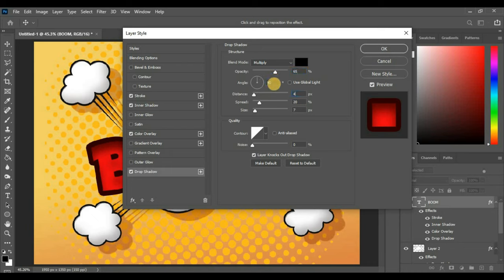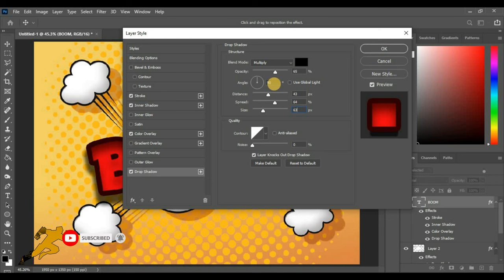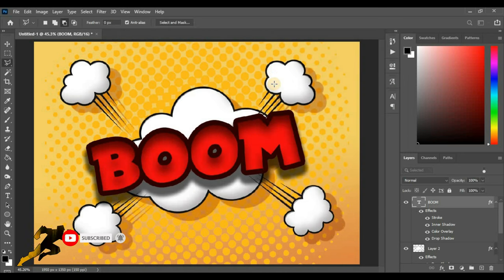Angle 90 degrees, distance around 43 pixels, spread 64%, and size around 63 pixels. Hit OK.